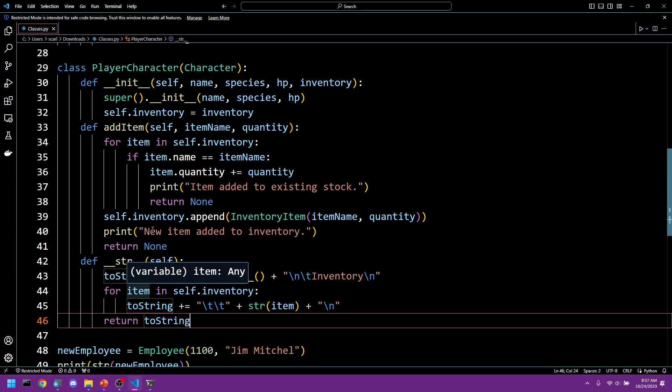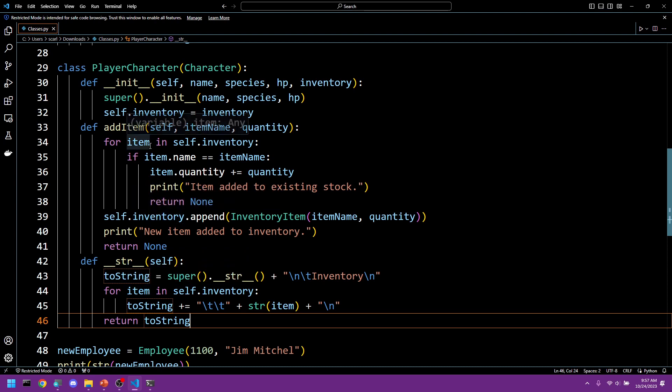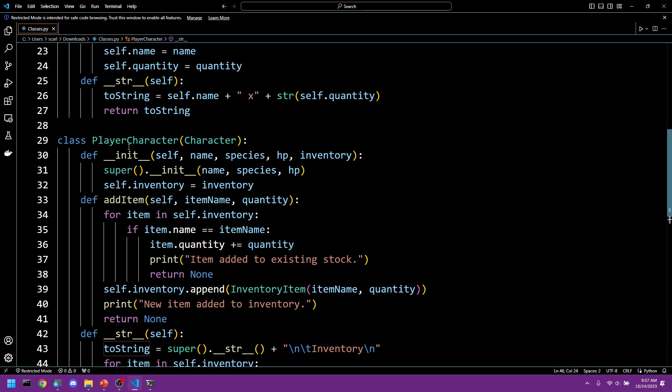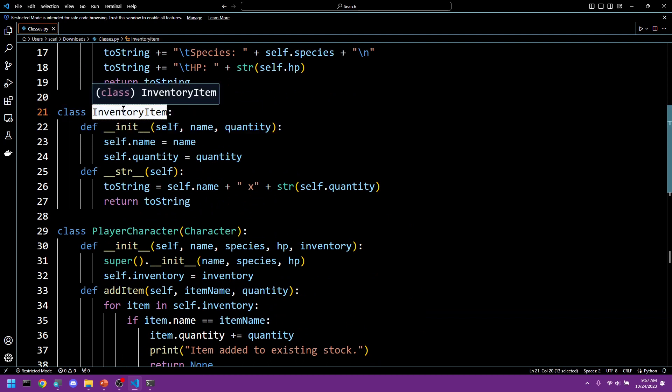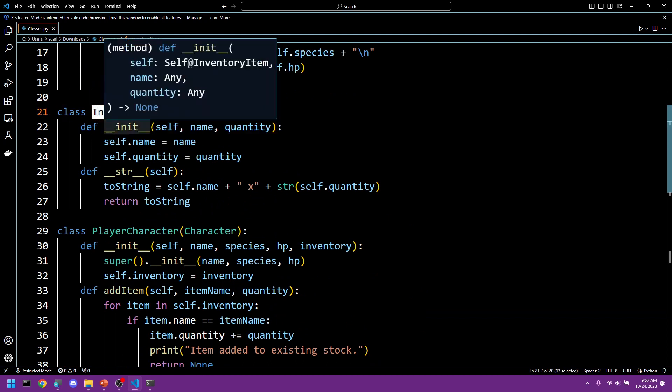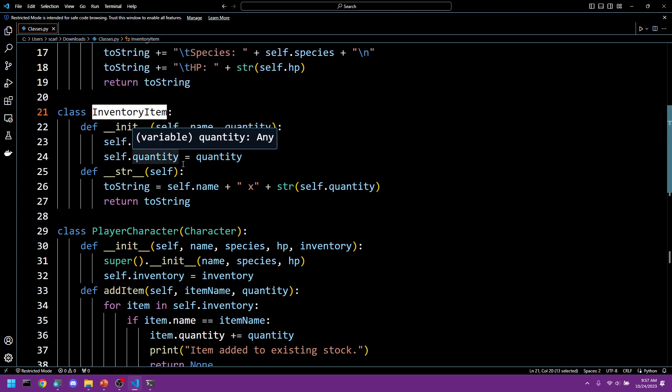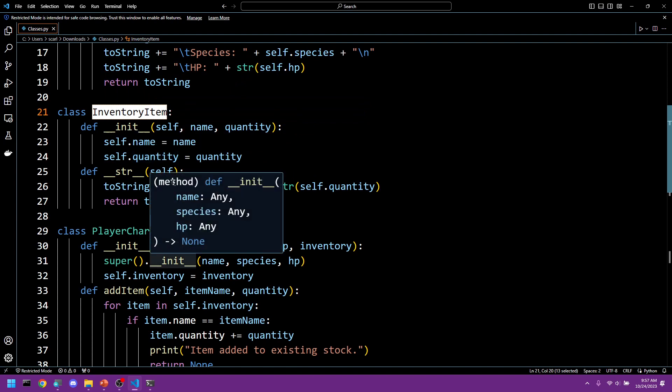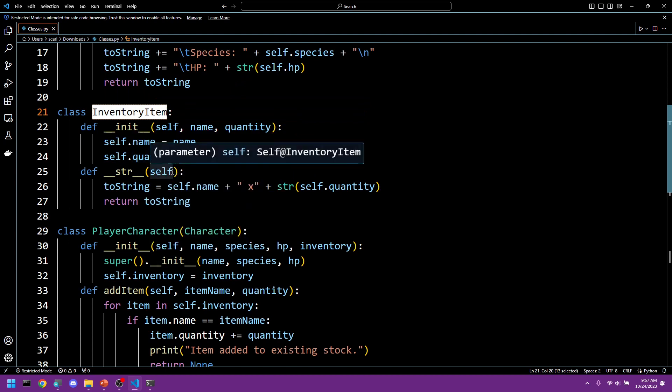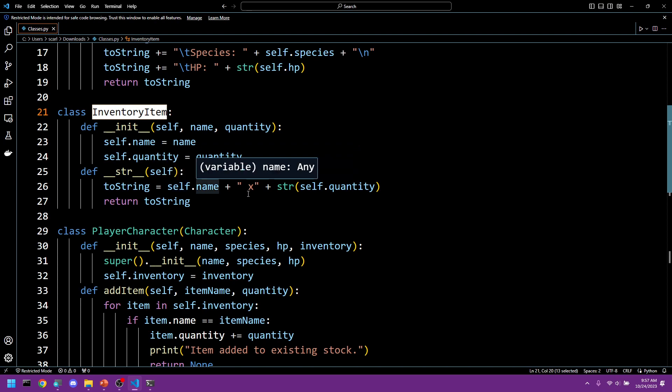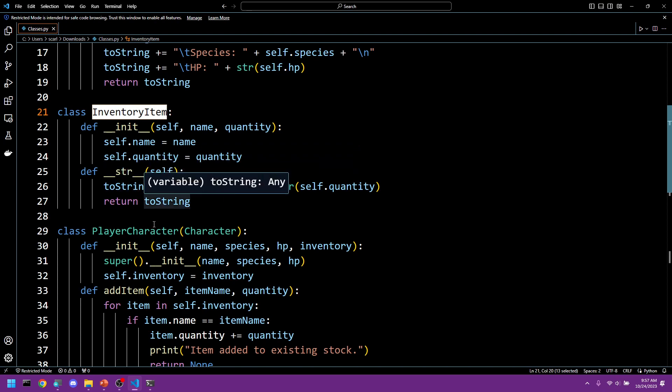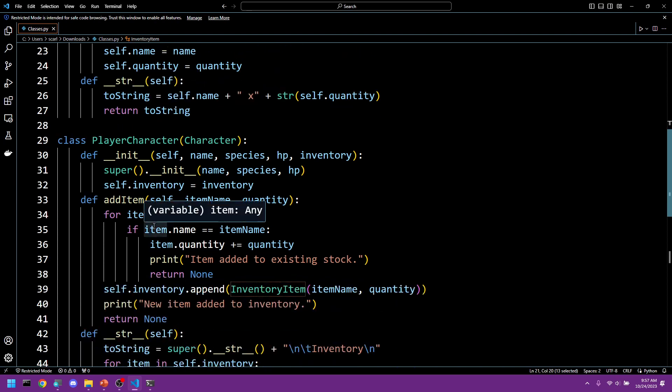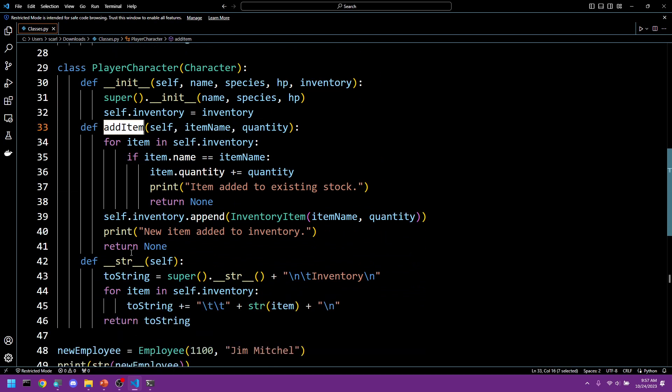Lastly we created an inventory item that would then be stored in the inventory list. This contained name and quantity information which we then handled accordingly in our add item and our dunder string methods.